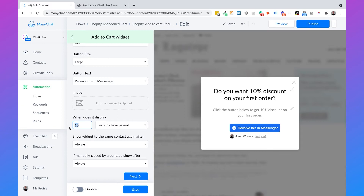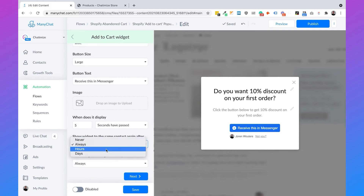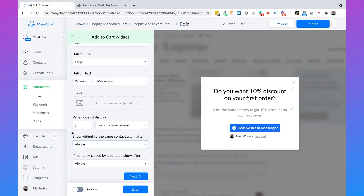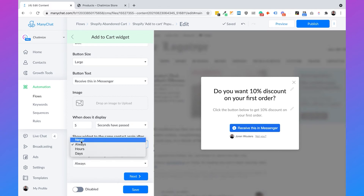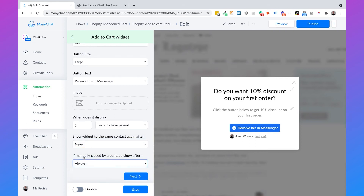Because we need to test it out, I will set it to 5 seconds. We also want to set whether to show the widget to the same contact again after several hours or days. I generally recommend to set it to Never — when somebody has already seen this pop-up and didn't click the button, you don't want to show it again. Similarly, if the pop-up is closed by a contact, I would also never show this pop-up again. But for testing purposes right now, I'll set it to Always.